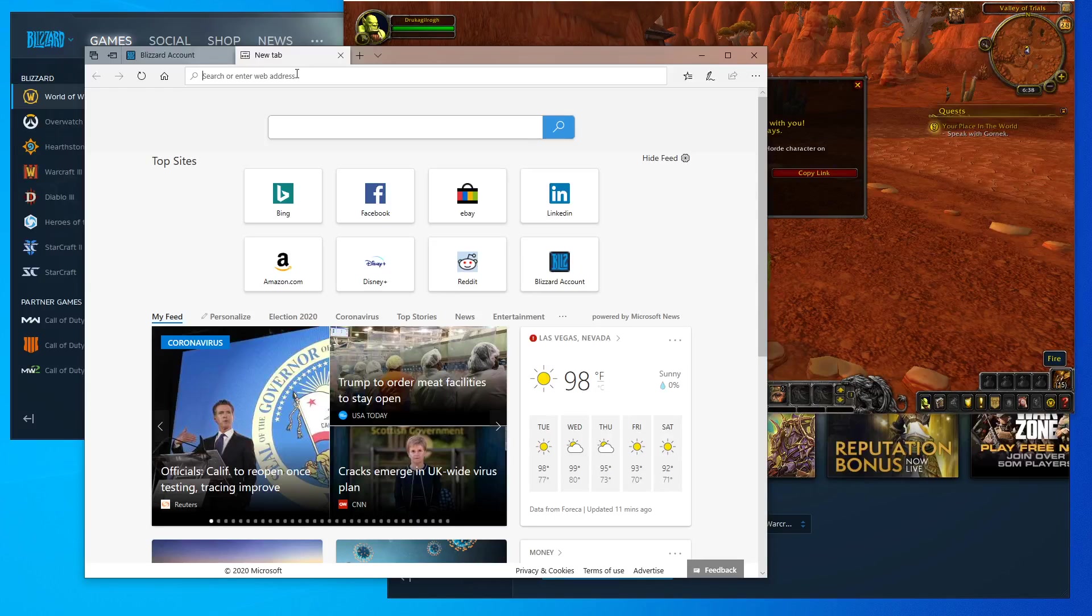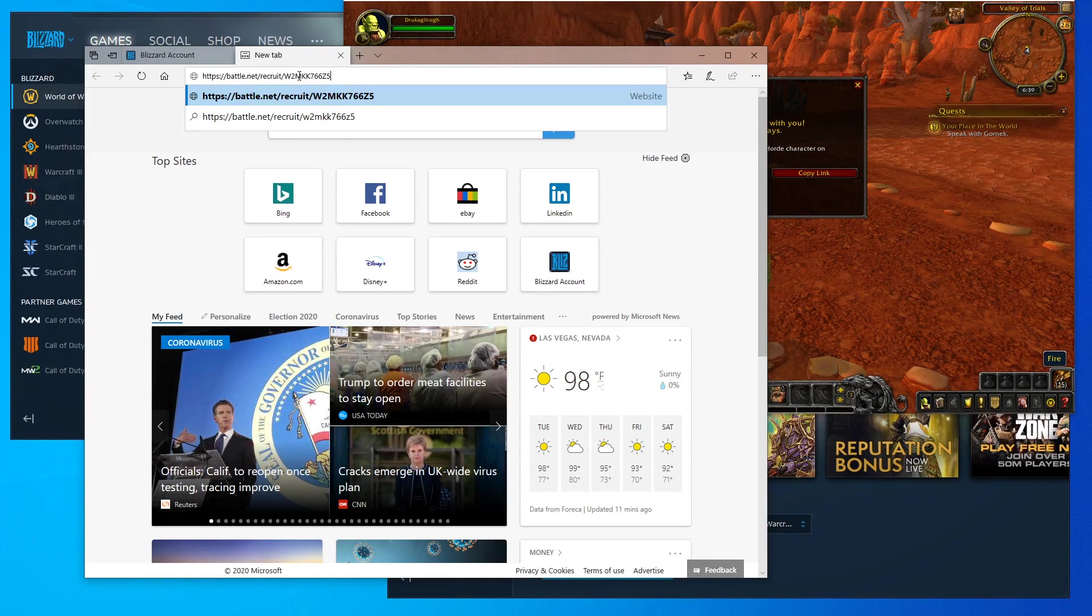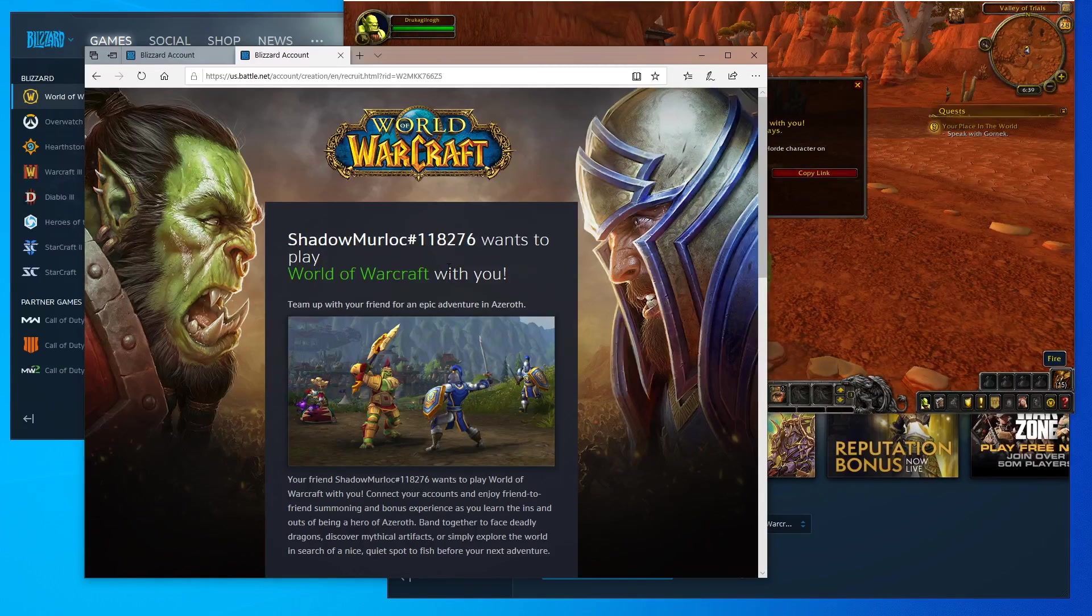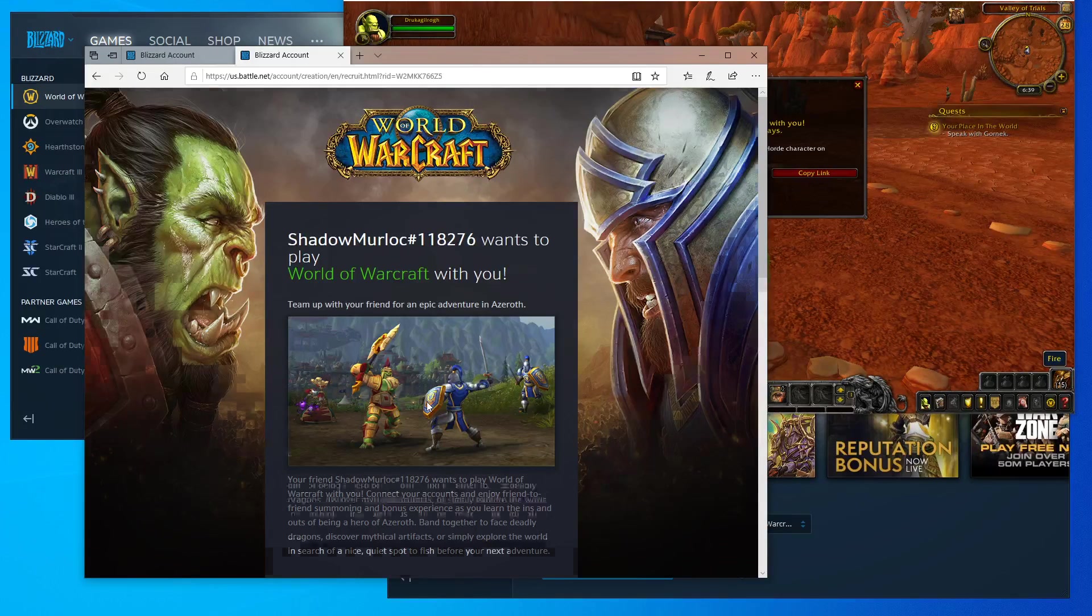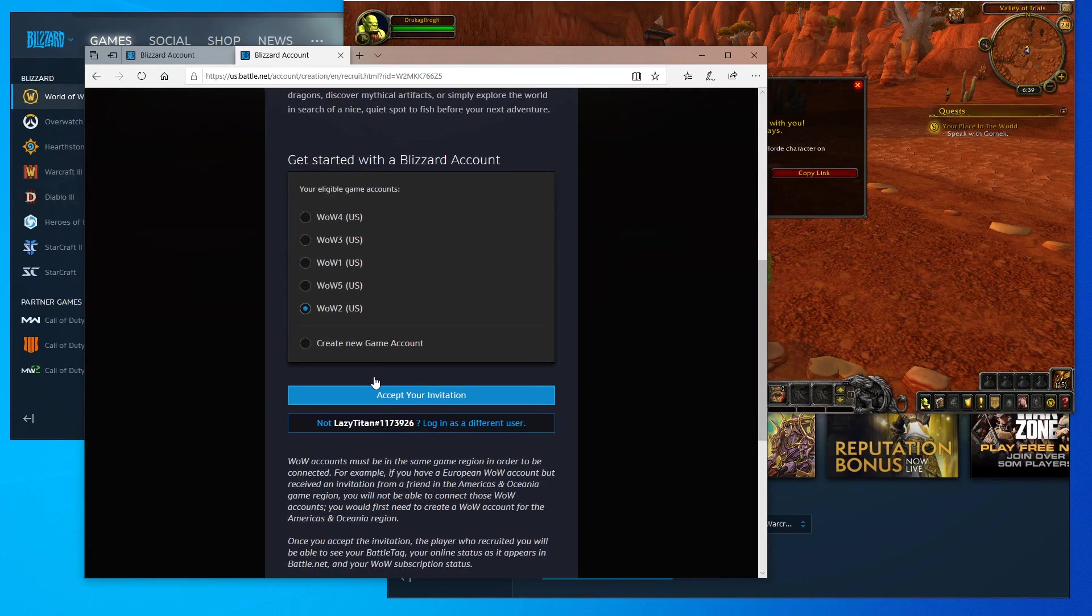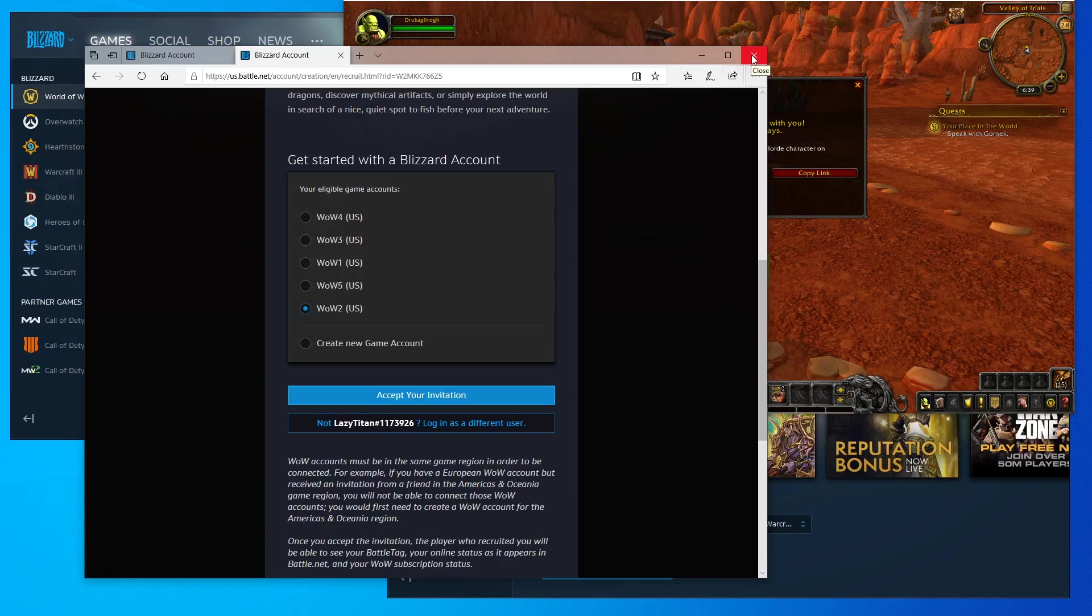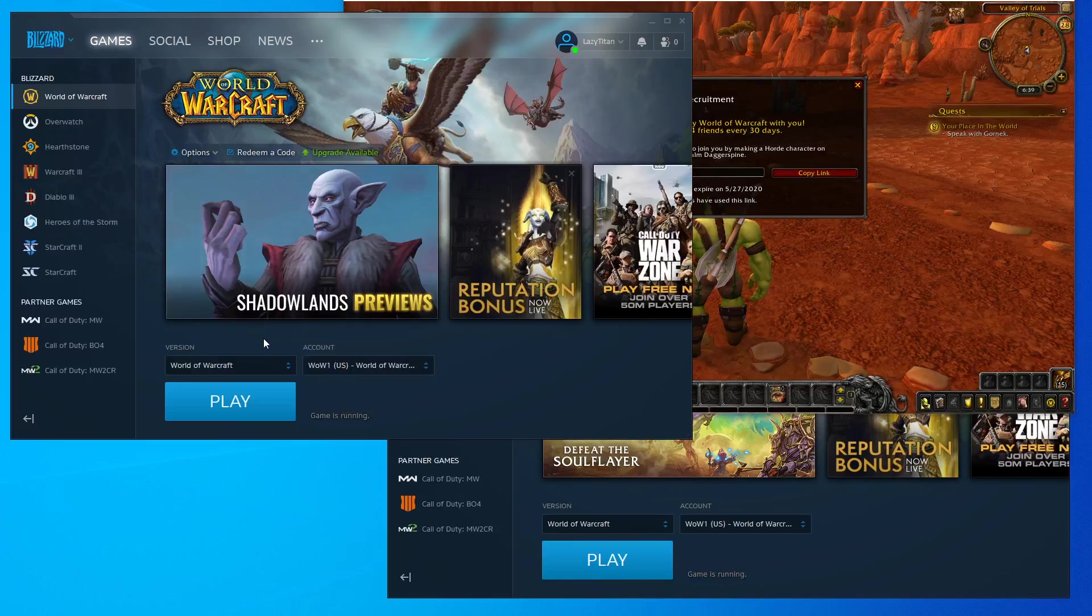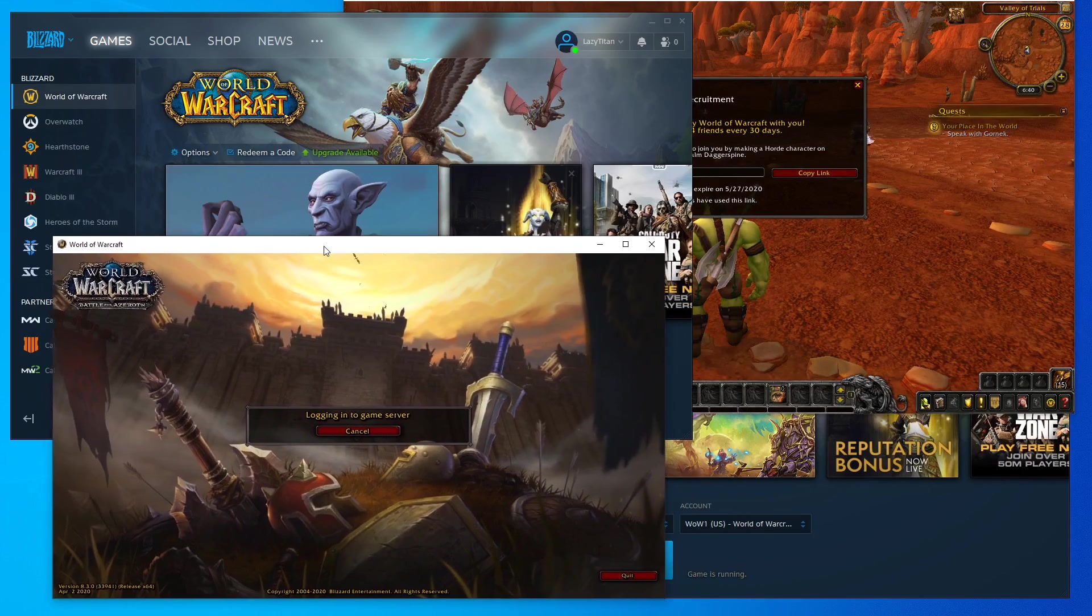You're going to go to your internet browser, whatever it may be—Internet Explorer, Firefox—and paste that link. I'm entering that link and it says Shadow Murloc number 118276 wants to play World of Warcraft with you. Assuming this is my WoW 1 account, I would probably click on my WoW 2 account and then I'll click on accept your invitation and then take it from there. Once you've accepted the invitation, in order to make sure that it's working, I would at the very least enter into the game with that account and just check to make sure that everything went through.